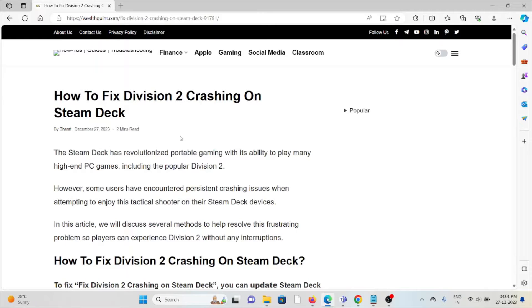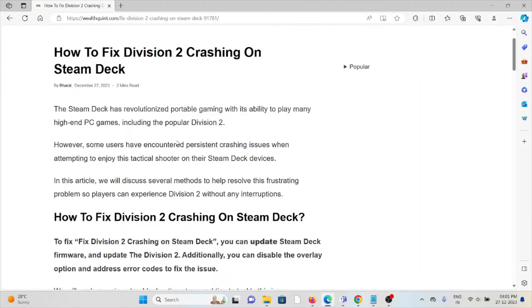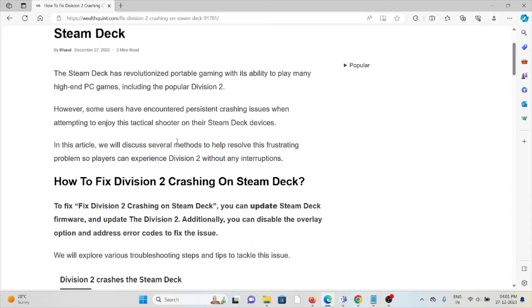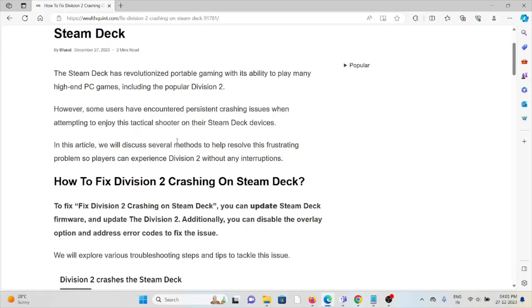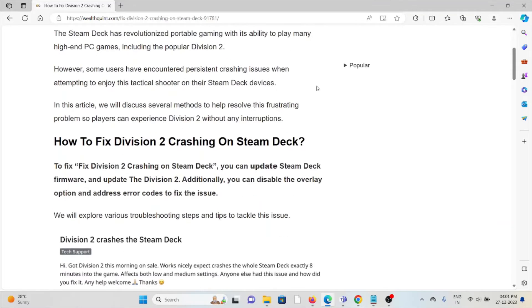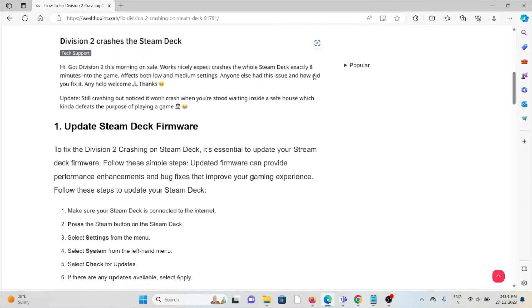Hi, let's see how to fix Division 2 crashing on Steam Deck. The Steam Deck has revolutionized portable gaming with the ability to play many high-end PC games, including the popular Division 2. However, some users have encountered persistent crashing issues when attempting to enjoy the tactical shooter on their Steam Deck devices. So let's see how to fix Division 2 crashing on Steam Deck.